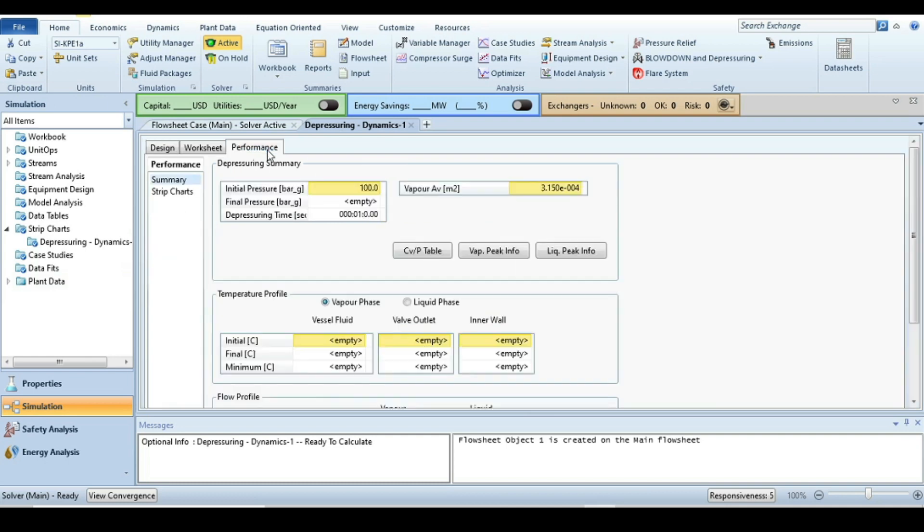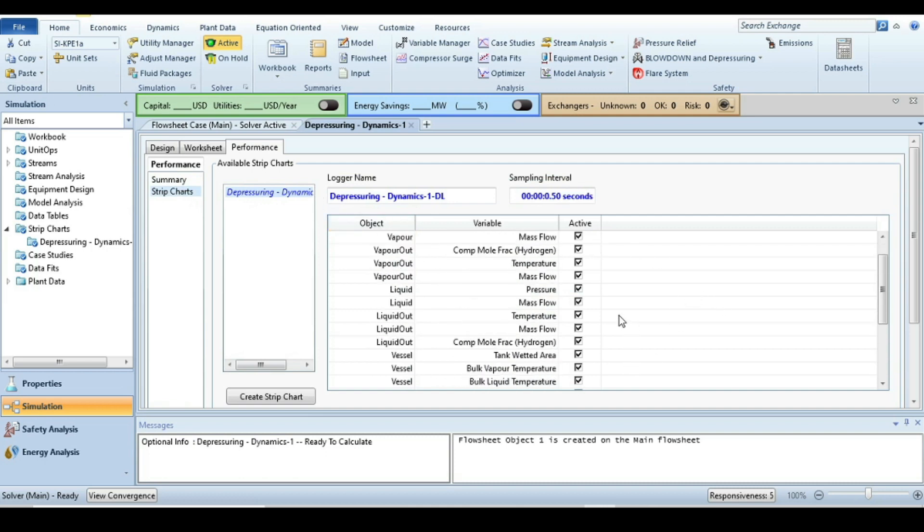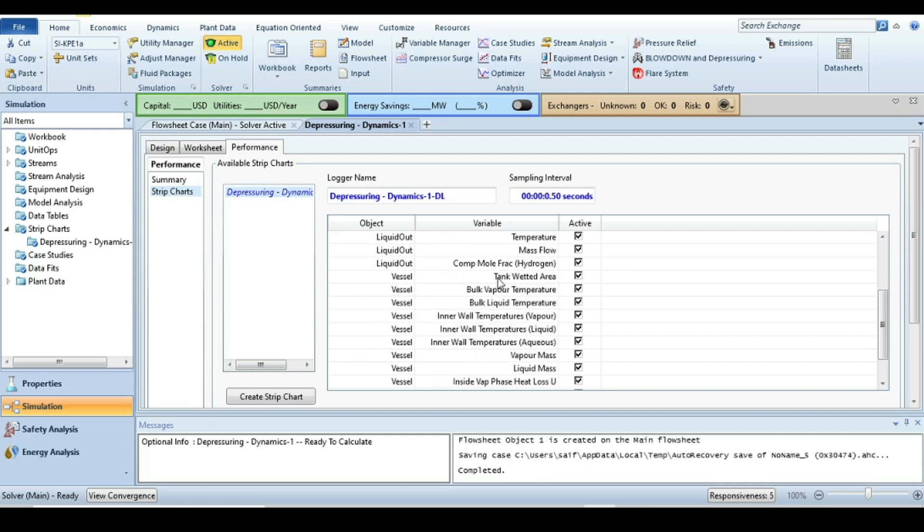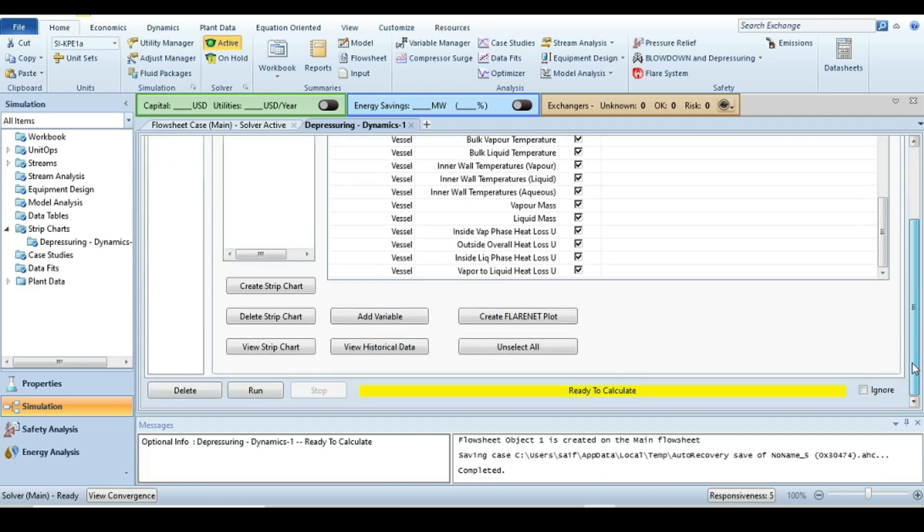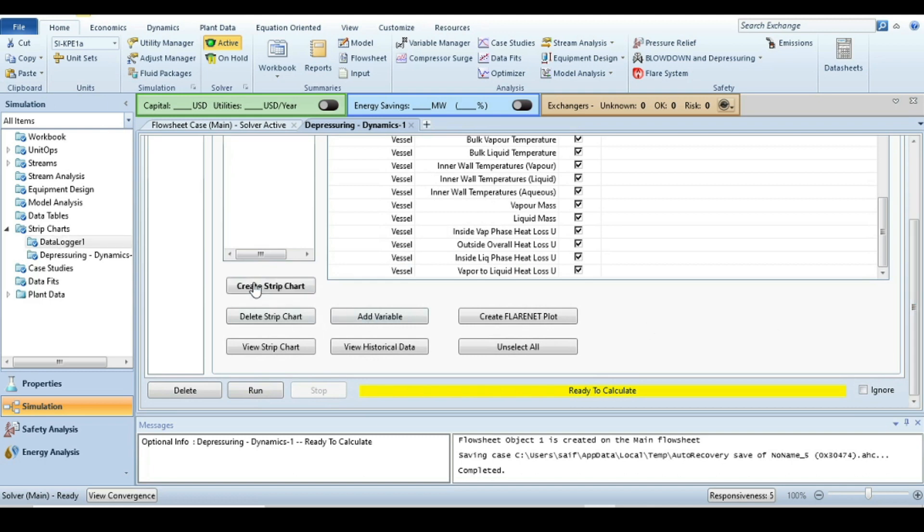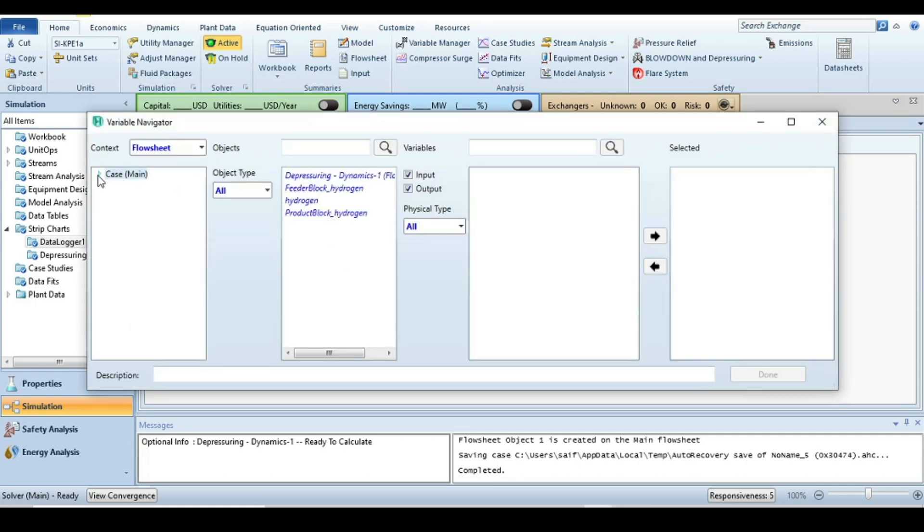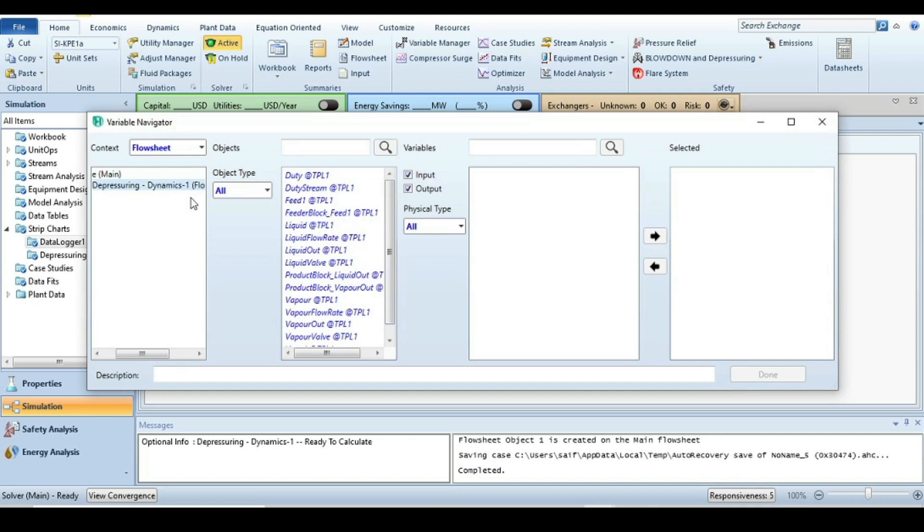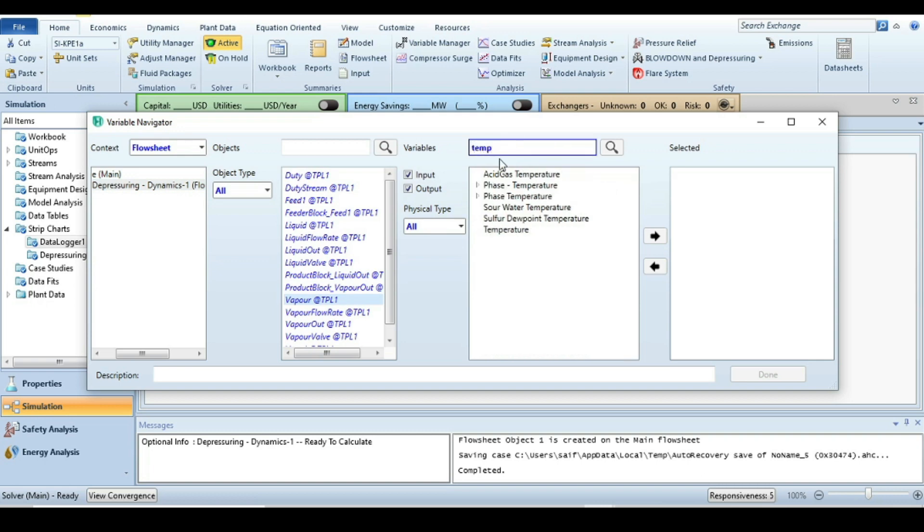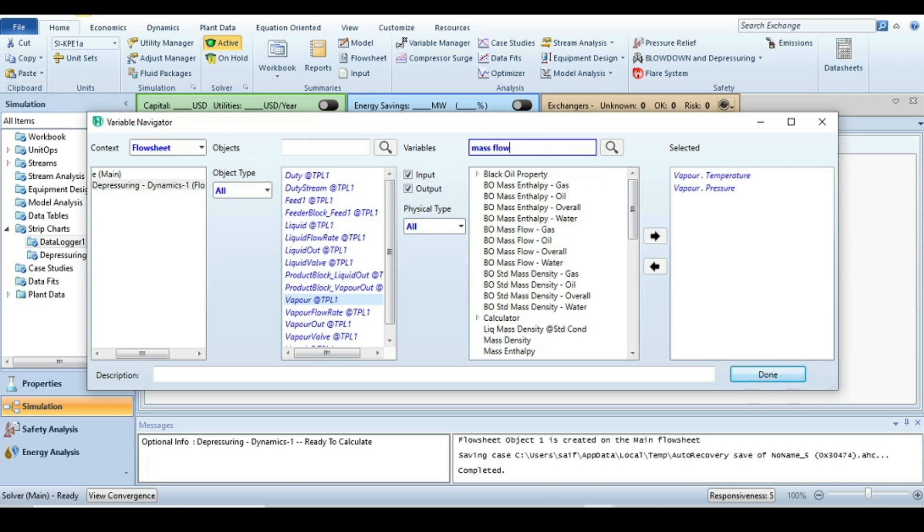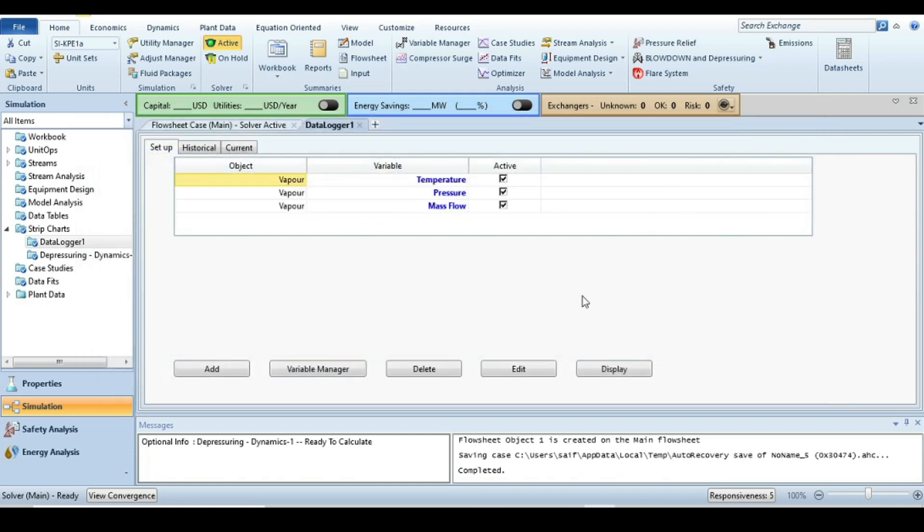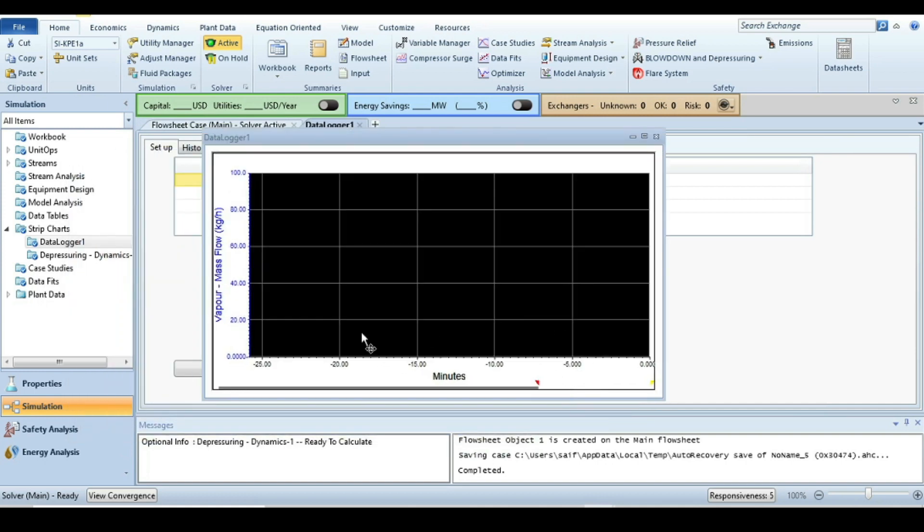Next step is go to the performance tab and create a strip chart. In the default strip chart there are more than 20 or 25 different outputs or variables, but we are not going to use this one. We are going to create a new strip chart. For that, just press on the add button and from here select depressuring dynamics, vapor at TPL1, and then we are going to assess temperature, pressure, and mass flow.